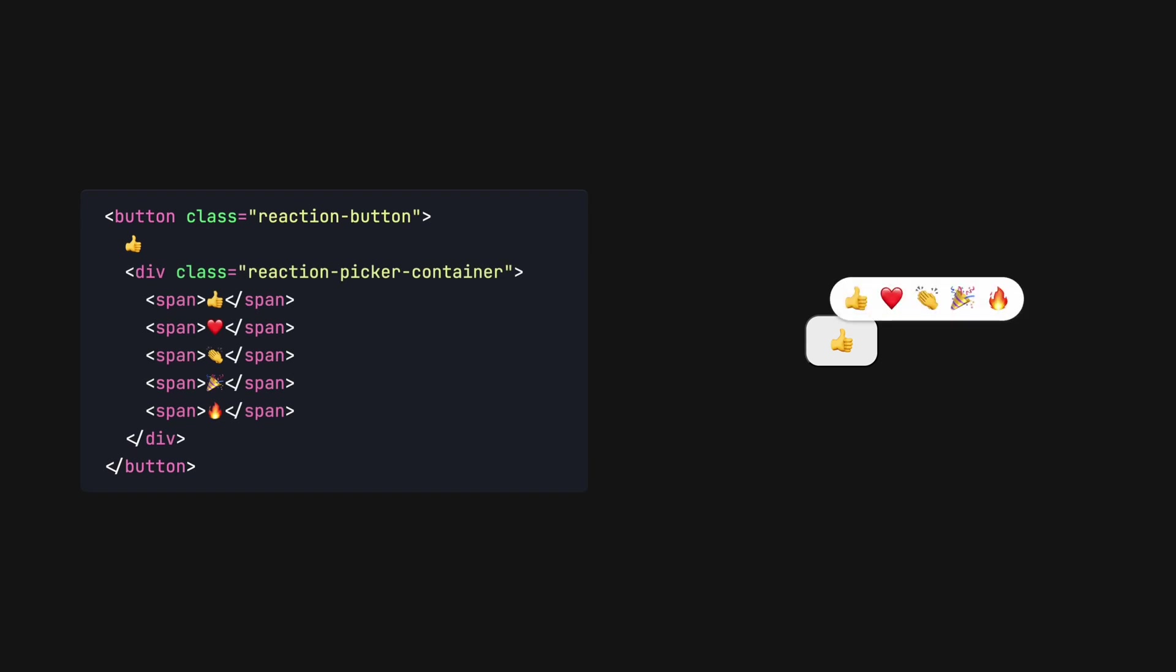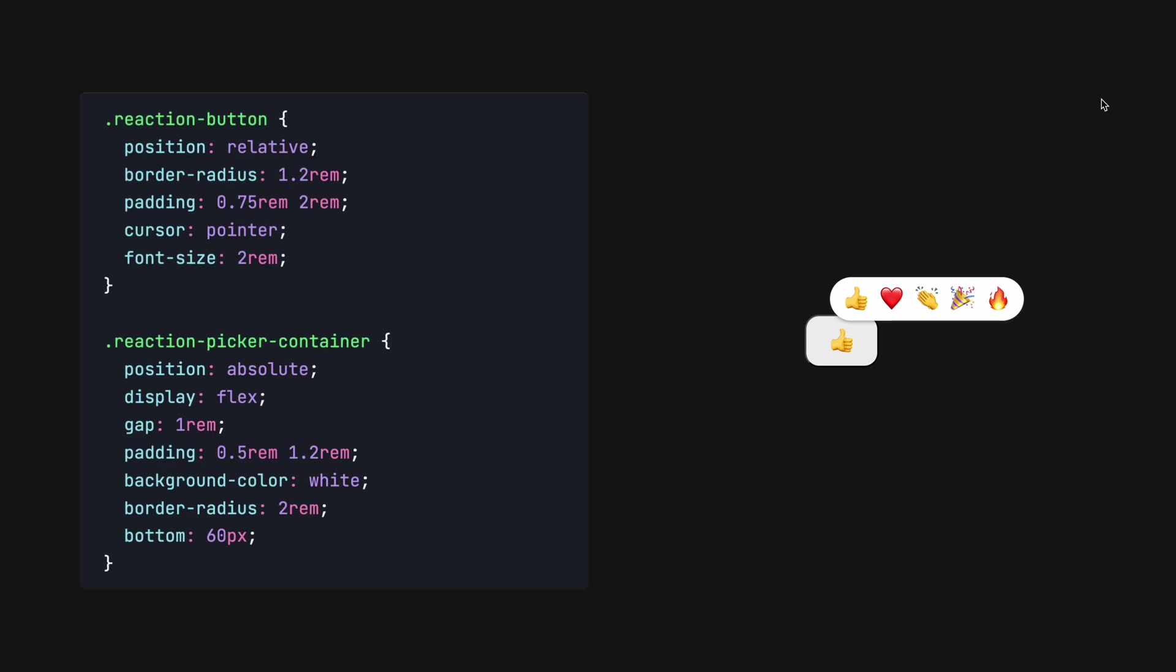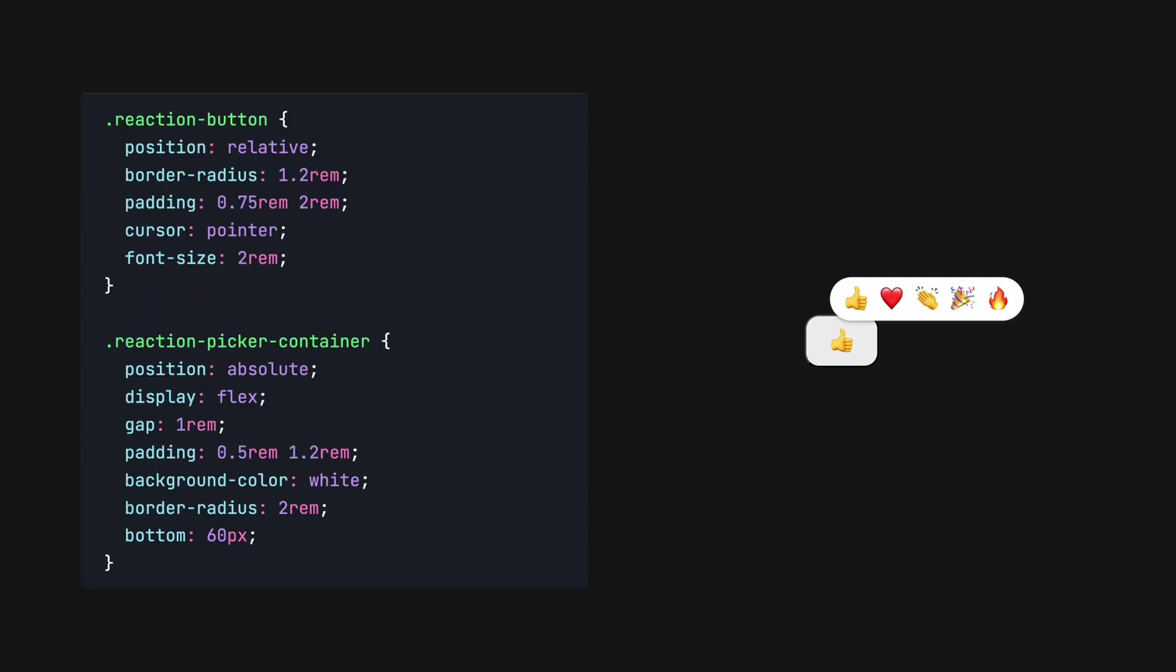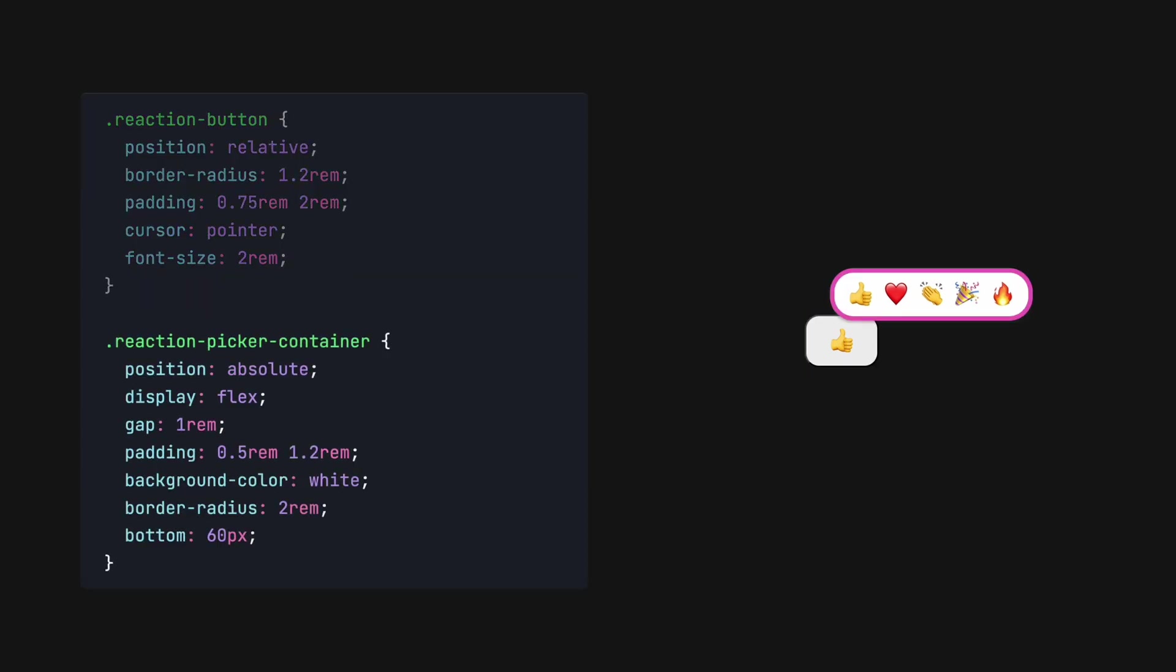Then, the reaction picker is simply a flex div with content-centered and spaced using the gap property. A bit of box shadow and rounded corners. To keep things simple, I'll use emojis inside a span element, but you may want to use something a little more professional by the way of vector icons. Finally, we position the picker UI absolutely and adjust its top and left values to position it like so.